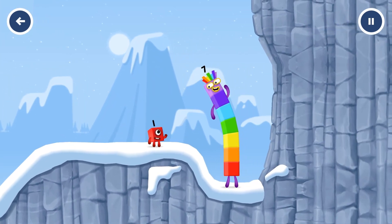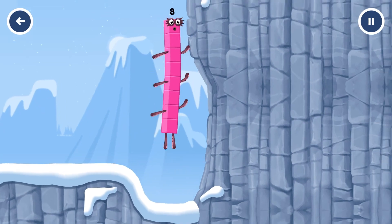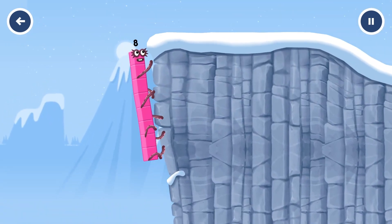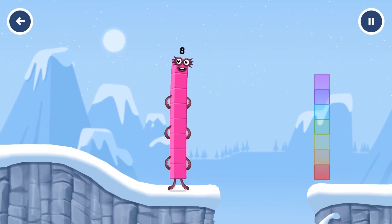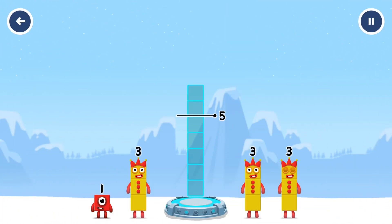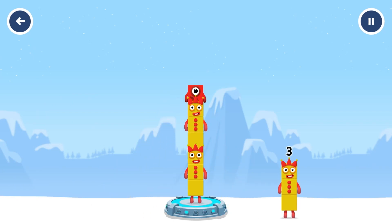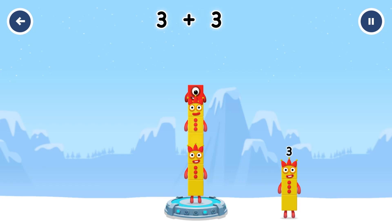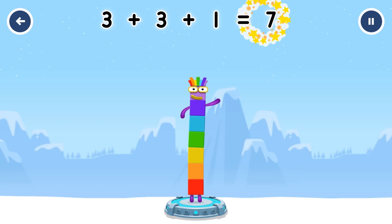How is one going to get up there? I am seven. I am eight. Octoblock coming through. Add number blocks to make seven. Three, three, one. You cracked it. Three plus three plus one equals seven.